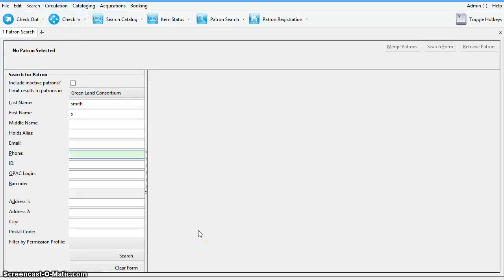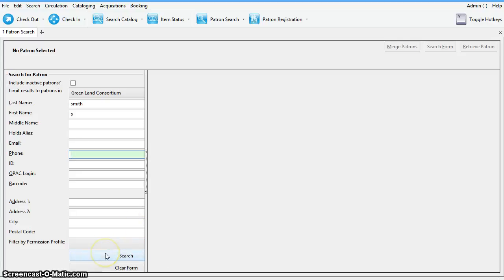To load the two patron records on the same search results screen, search by the terms shared by the two records such as names, phone numbers, or other, and then hit search.